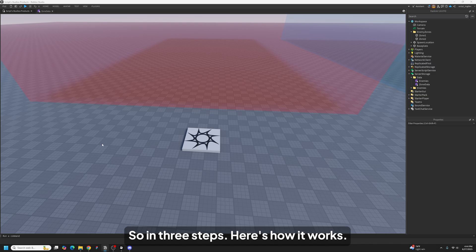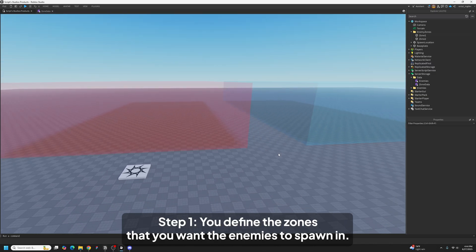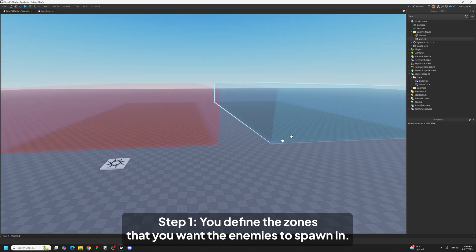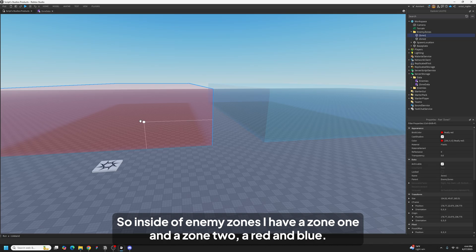So in three steps, here's how it works. Step one: you define the zones that you want the enemies to spawn in. So inside of enemy zones, I have a zone 1 and a zone 2, a red and blue.